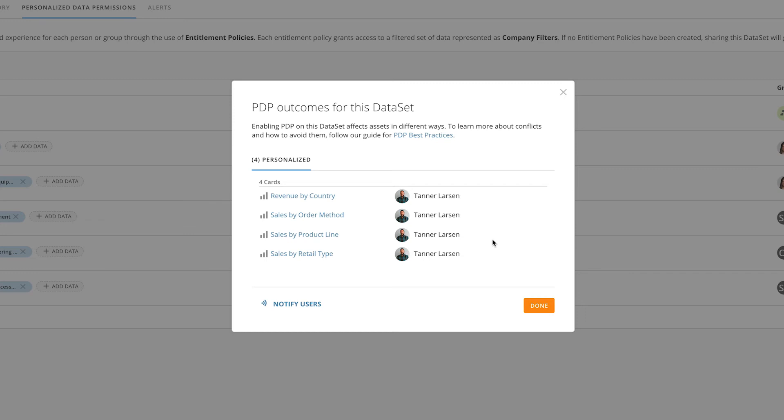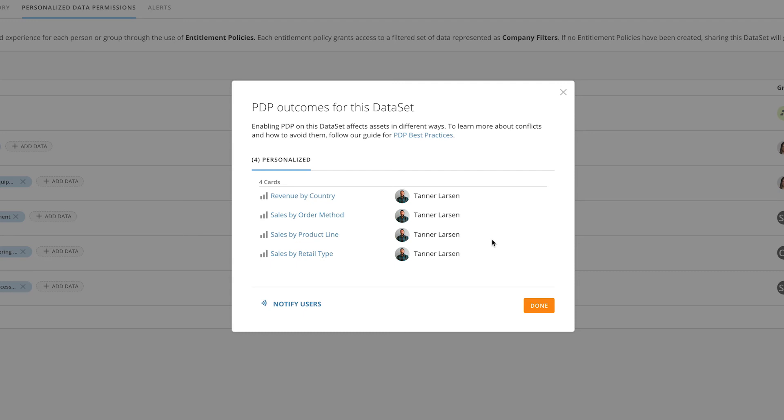The second tab that you'll see is the Personalize tab, and this is the representation of all the objects in Domo that may be associated with this dataset. This list of objects shows you what's impacted and who owns those objects. This allows you to understand the importance of everything that's used from this dataset.